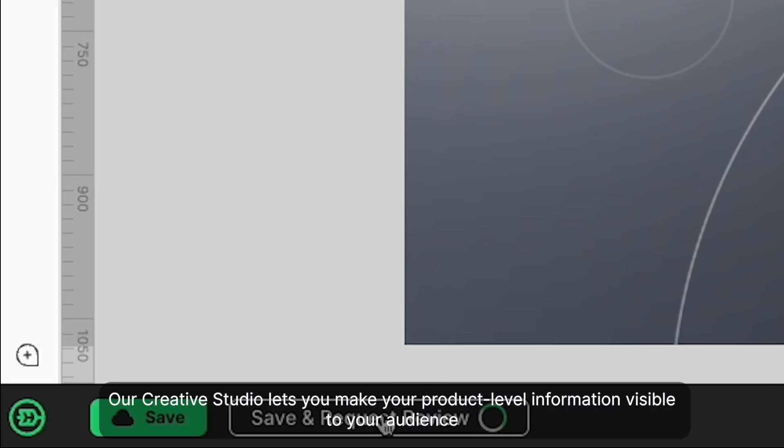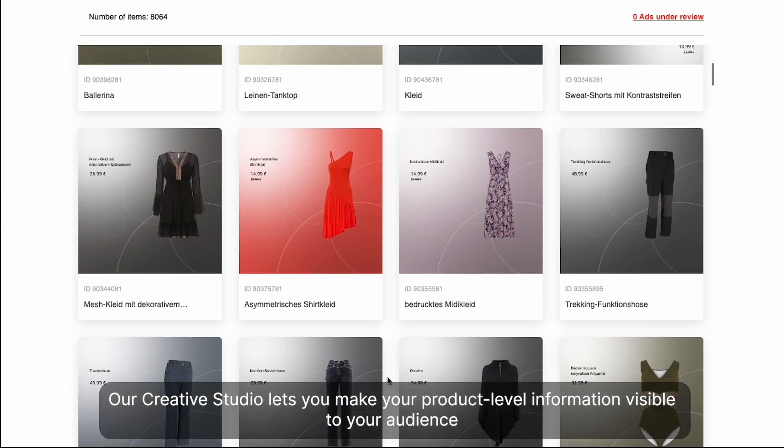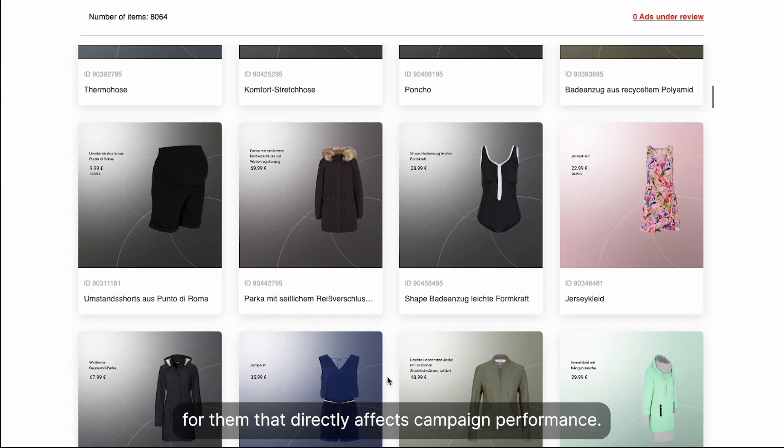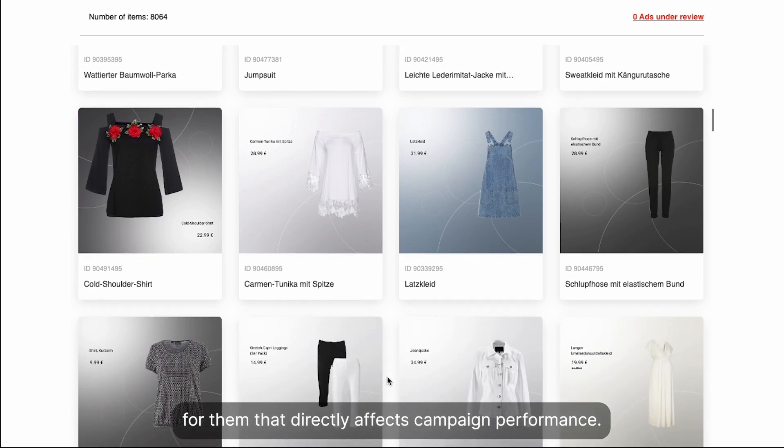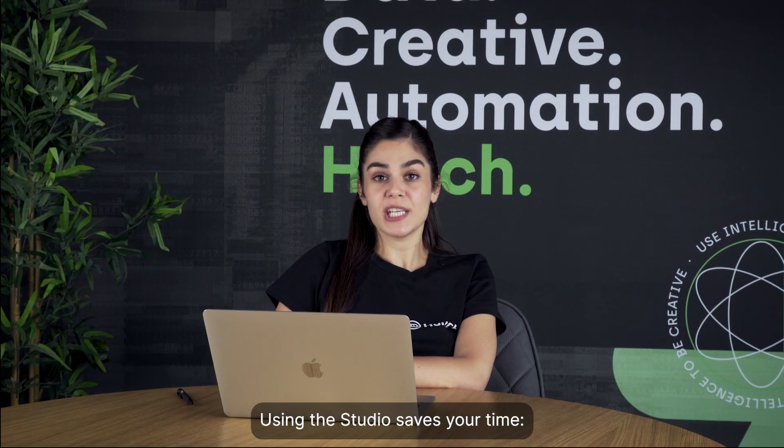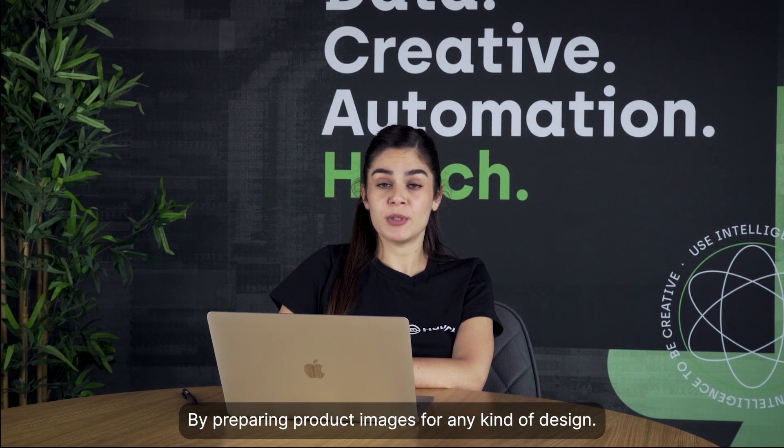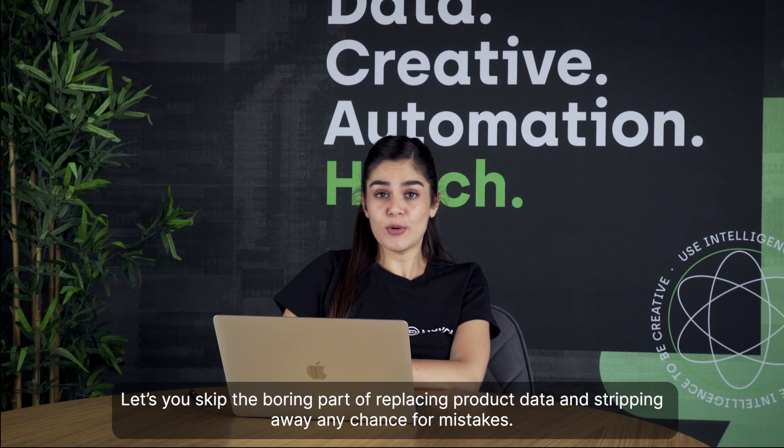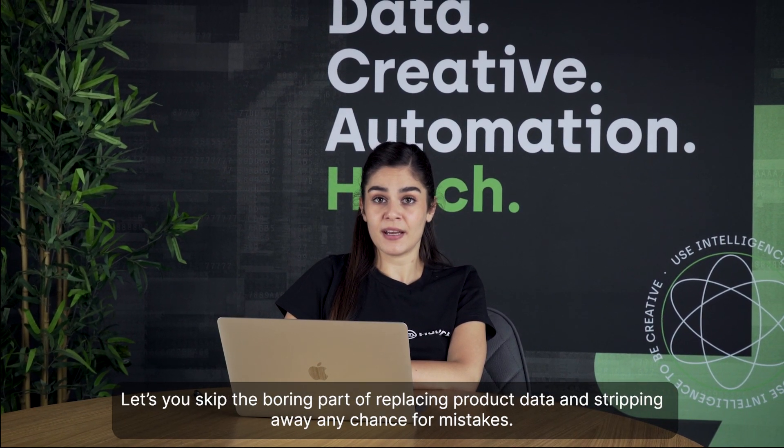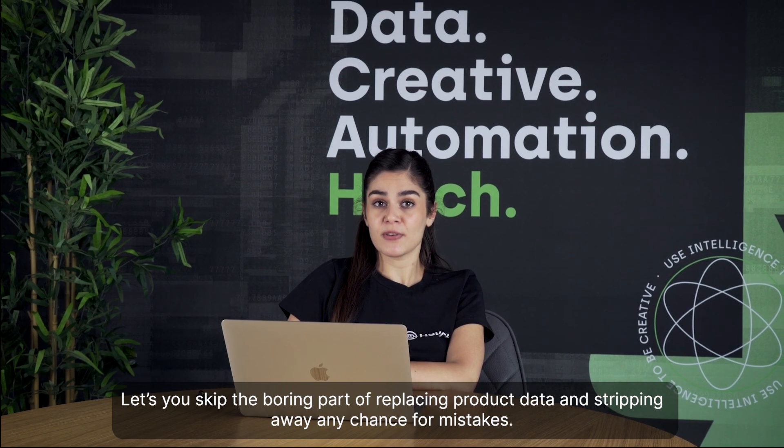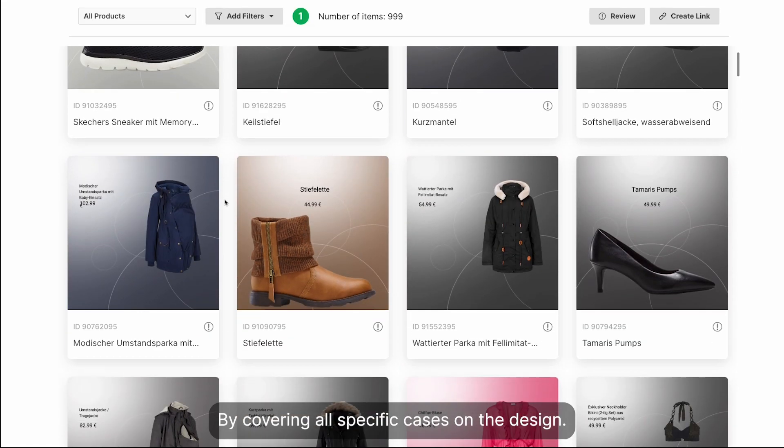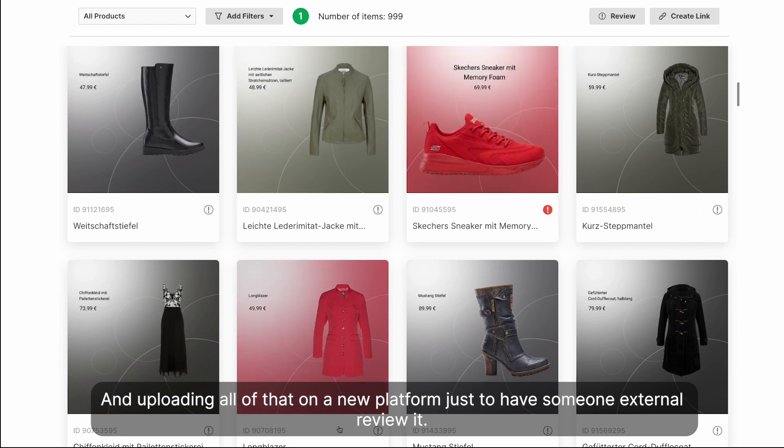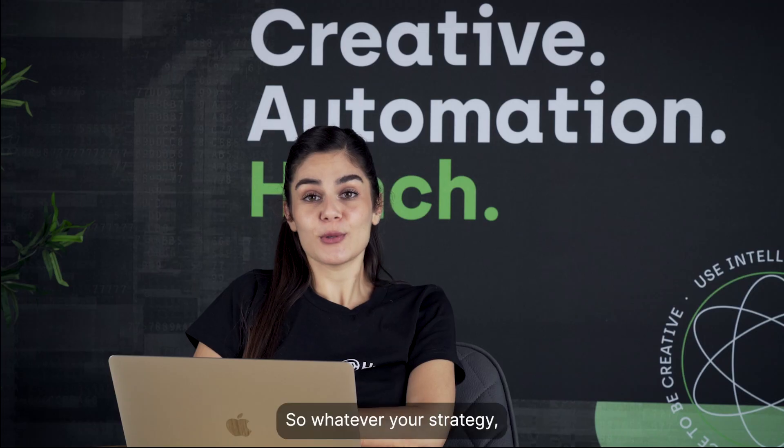Our creative studio lets you make your product-level information visible to your audience, which is a decision-making trigger that directly affects campaign performance. Using the studio saves time by preparing product images for any design, lets you skip the boring part of replacing product data and eliminates mistakes, by covering all specific cases on the design and uploading all of that on a new platform just to have someone externally review it.